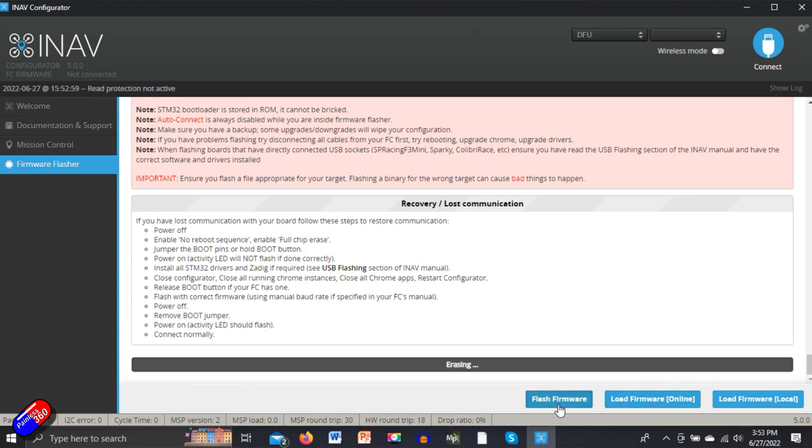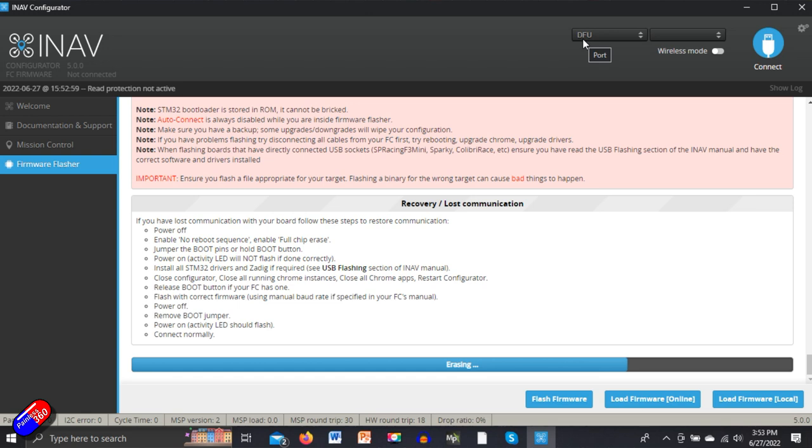There's all the fantastic information and we'll say flash firmware. Now what should happen is you get this DFU stuff at the top—device firmware update.